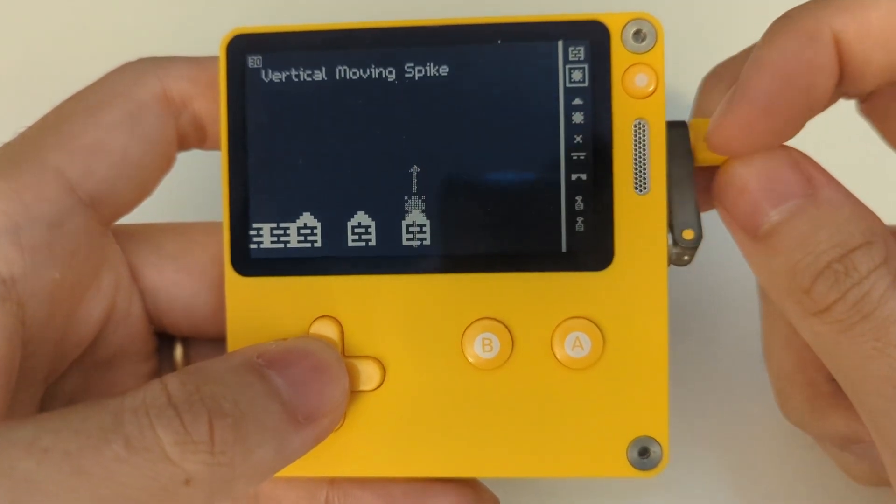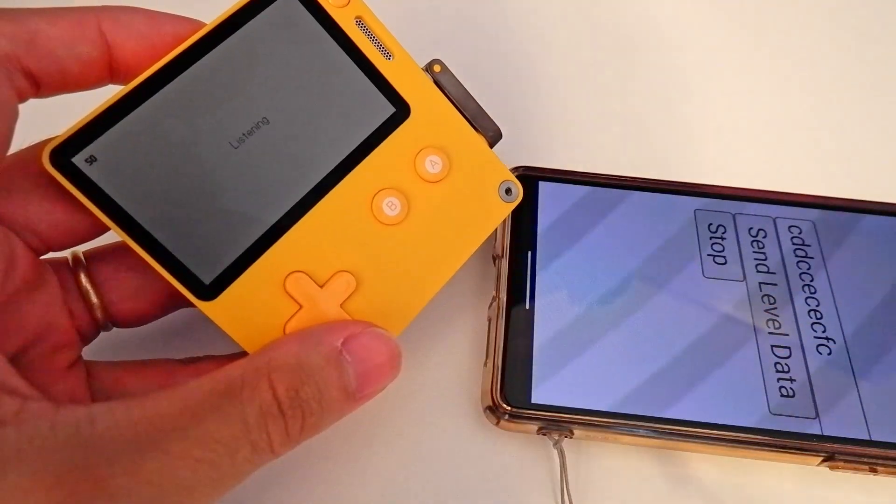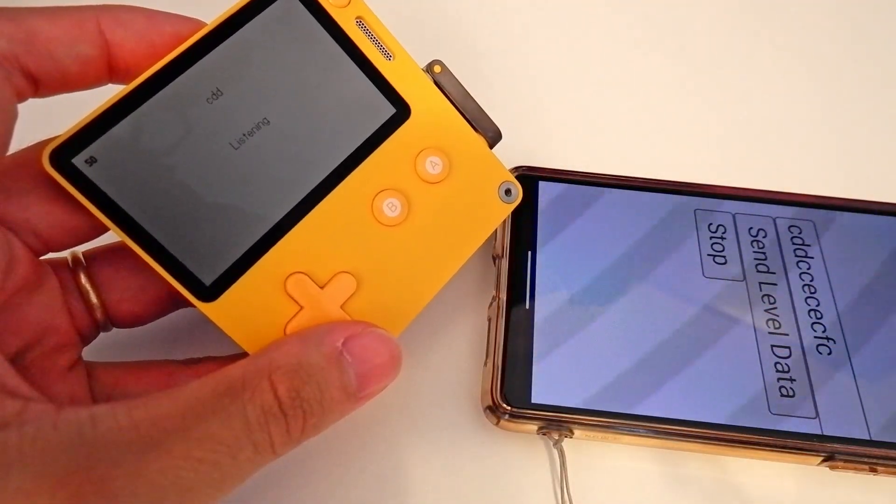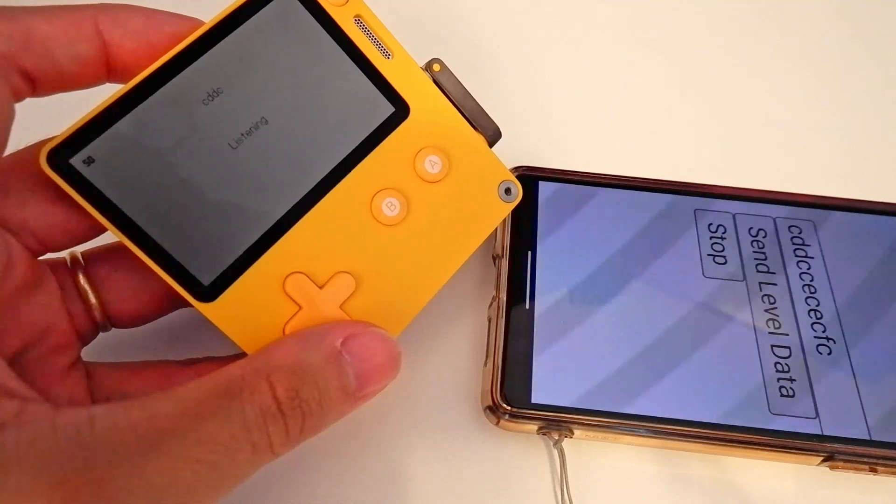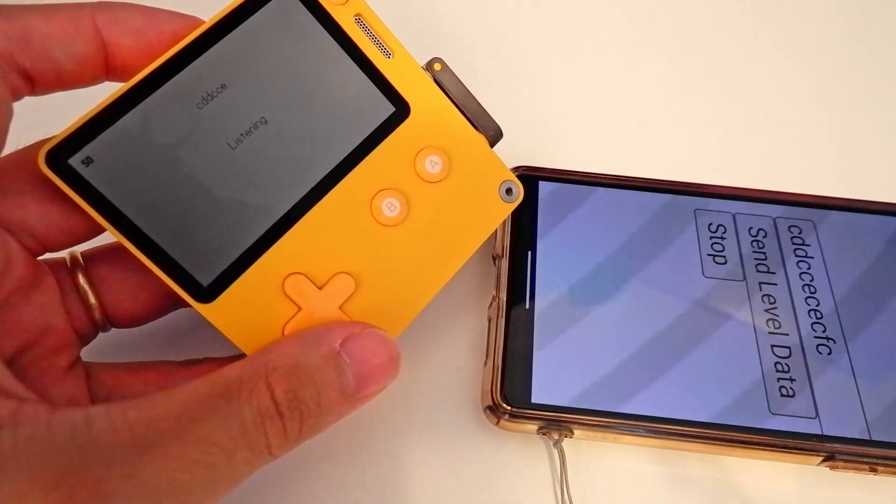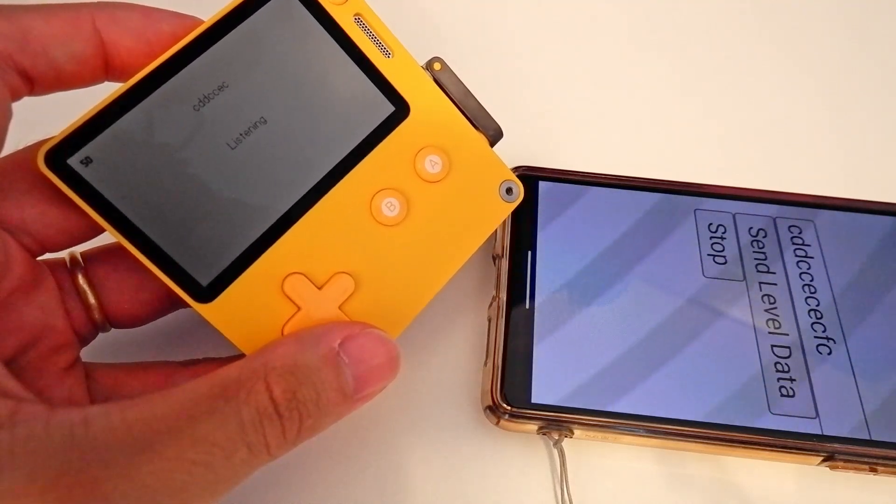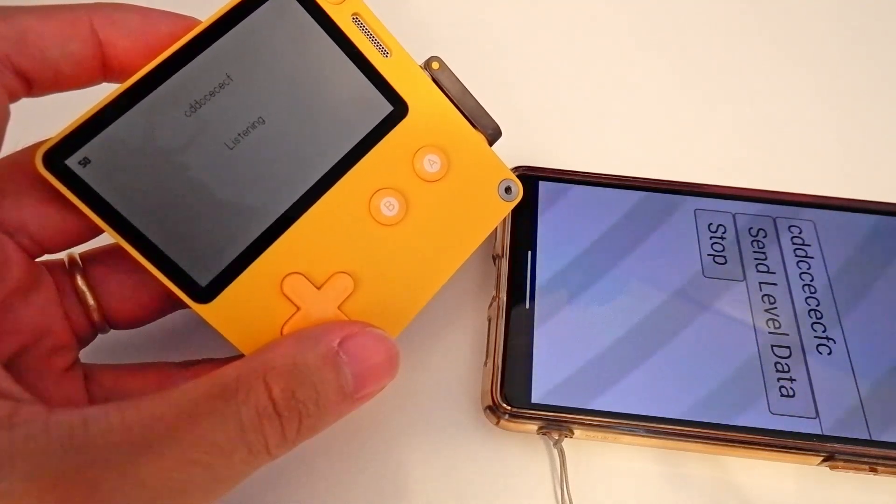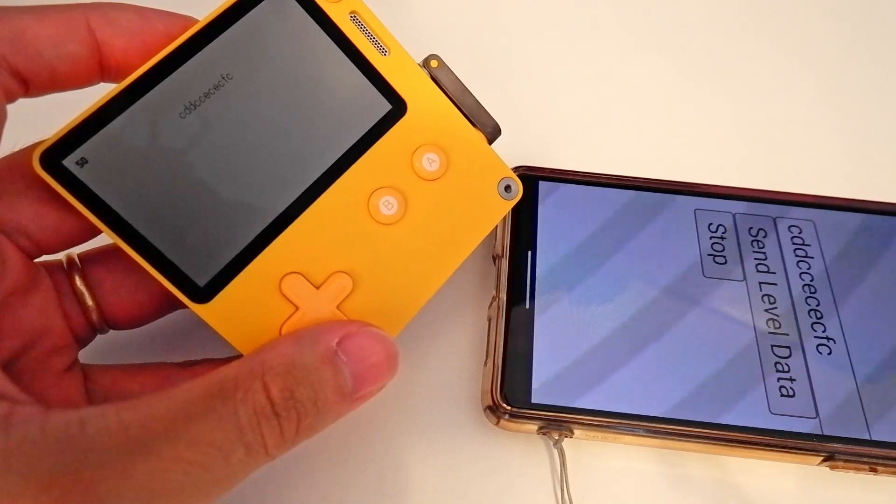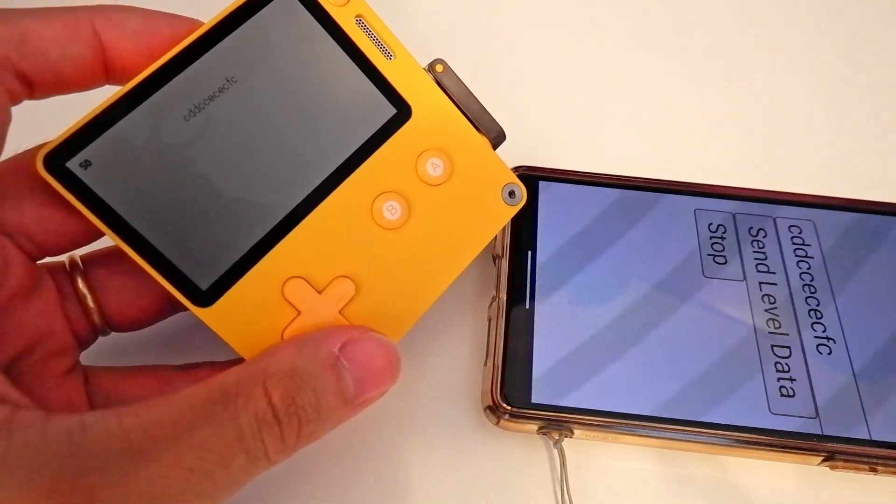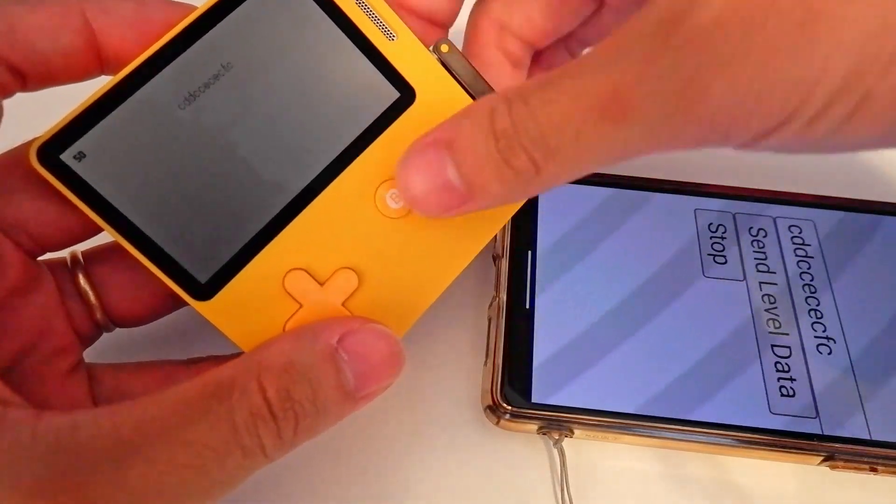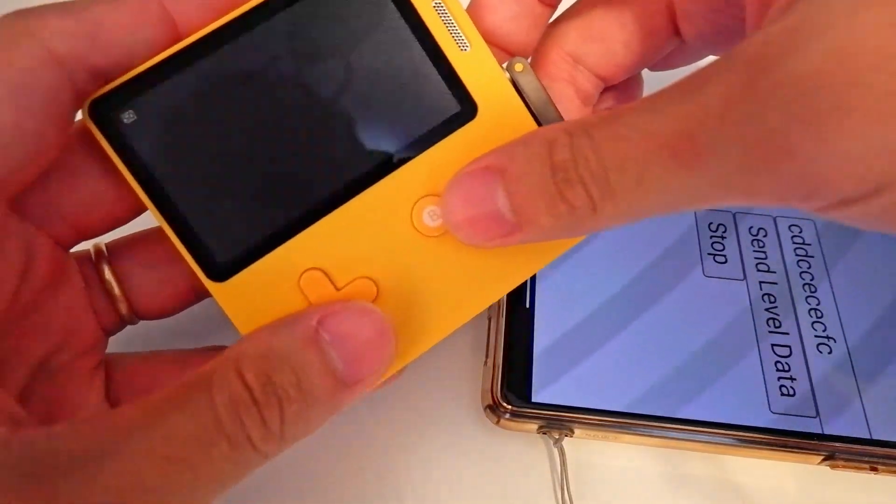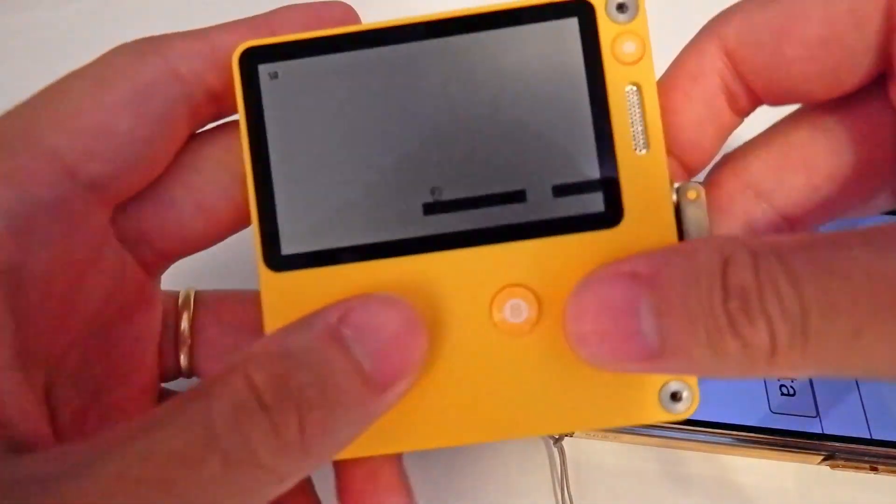To solve that, I ended up building this website that encodes the level data into Morse code, which you can then play from your phone. Then, by using the microphone on the Playdate, the game listens to the code and turns it back to level data, so you can share your levels by just sharing the website link.